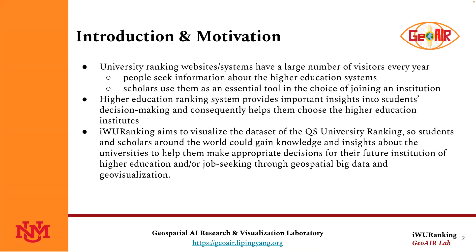University ranking websites or systems have a large number of visitors every year for people who seek information about the higher education systems, and scholars use them as an essential tool in the choice of joining an institution.